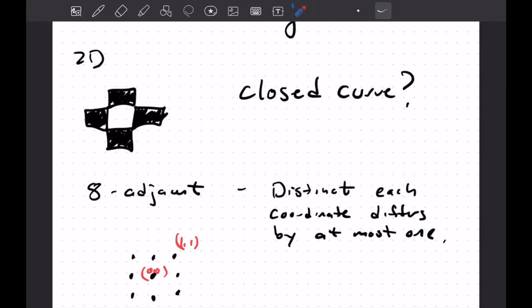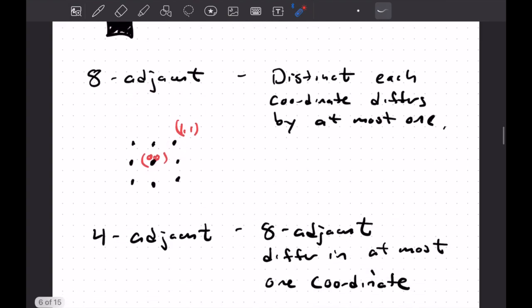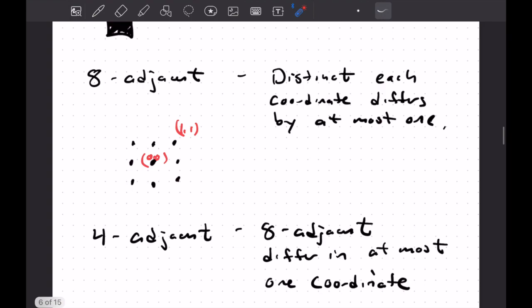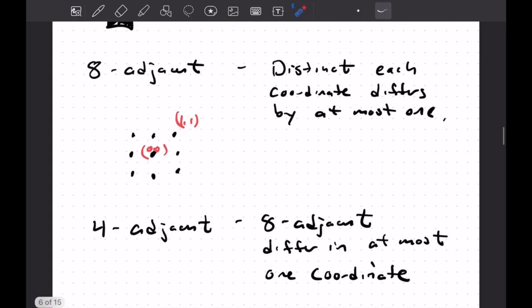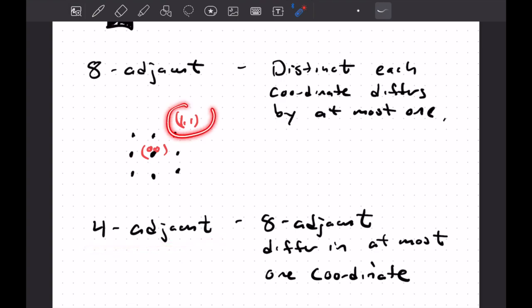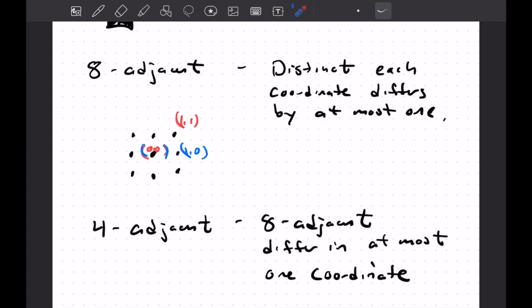So we could define neighbors as being your neighbor if you're an element of this eight adjacent set here. So we would say in this case, if we're using eight adjacency, we would say these two are neighbors. But we could also say, you know, four adjacent if we differ in at most one coordinate. So these, if we're using four adjacency, we would say these things are not neighbors. Whereas something like this would be one, zero would be a neighbor to our point zero, zero here. And we could see again, why is this called four adjacent? Well, we're having four neighbors in this case.